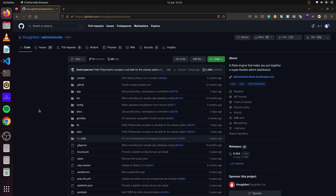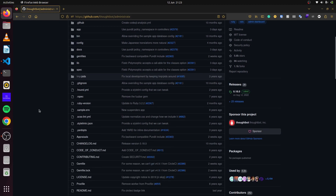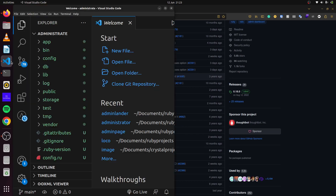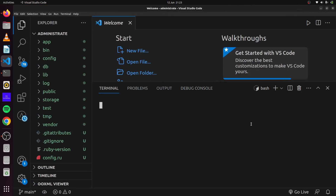Today we'll look at the Administrate gem by Thoughtbot. The Administrate gem provides a Rails engine that helps you put together a super flexible admin dashboard. With this gem we can create and manage our own admin dashboard. Let's go ahead and begin — we have our blank Rails application here.